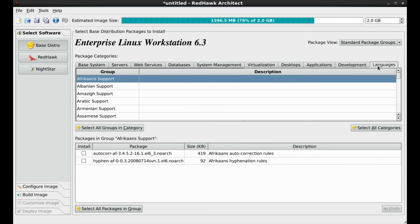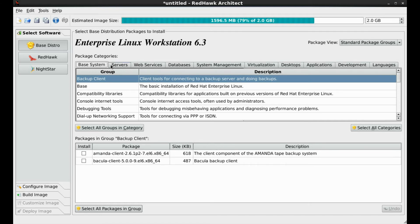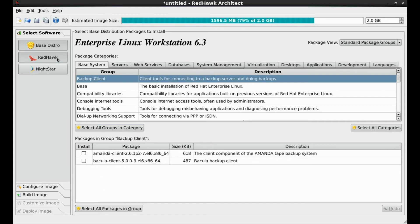Redhawk Architect pre-selects the minimum number of packages required to build a functional system. Redhawk Architect is dependency aware and will include any additional RPMs needed based on what you selected for the target system. For our example today, we will not add any selections and move on to Redhawk specific packages.